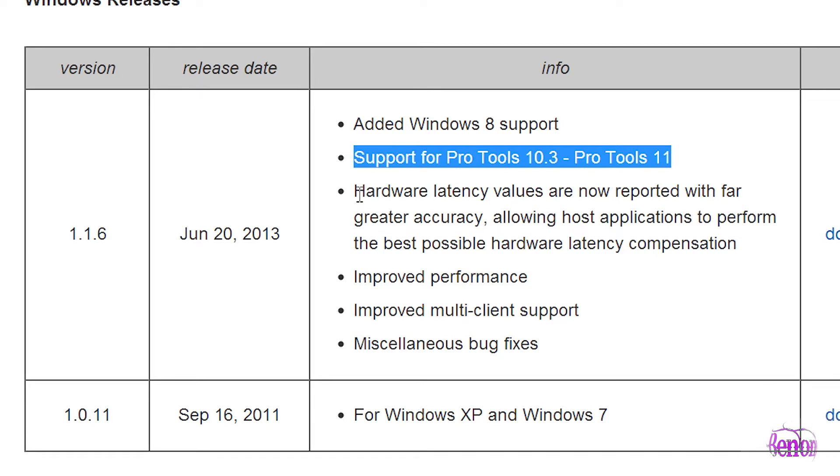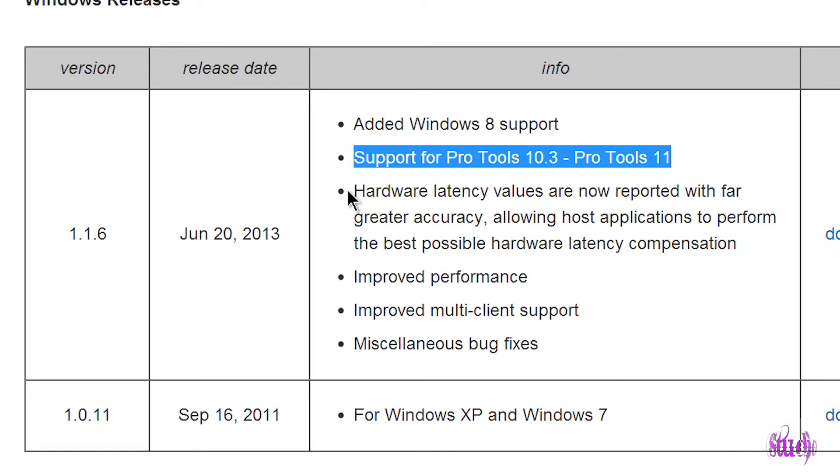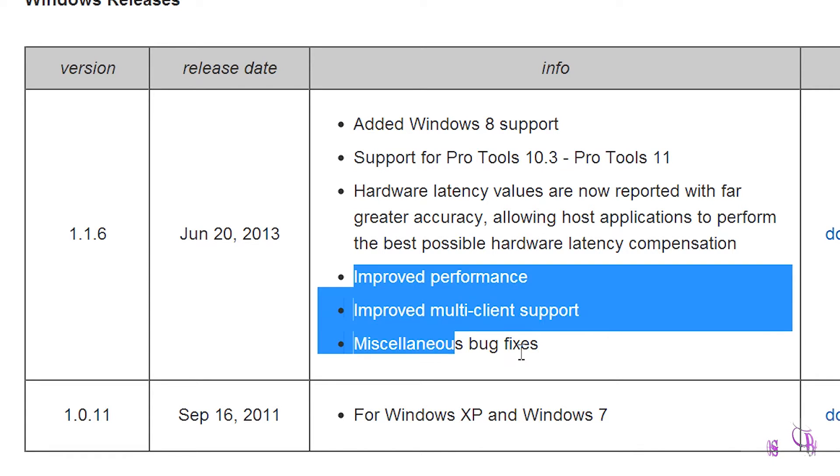If you're not on Pro Tools 10, I'm not really sure how this would work. You can see there are several fixes in this new driver for Windows. We get improved performance and miscellaneous bug fixes.